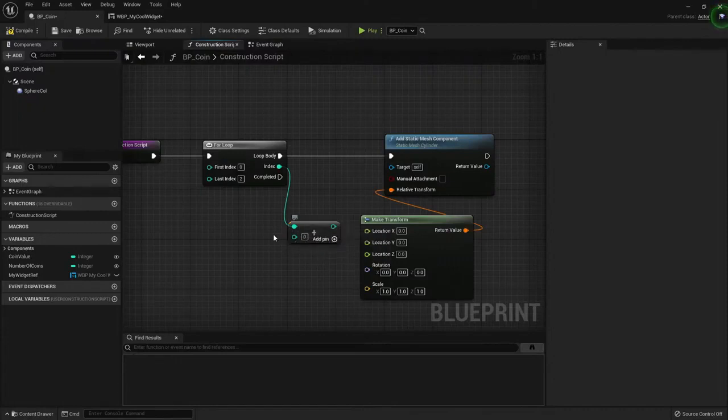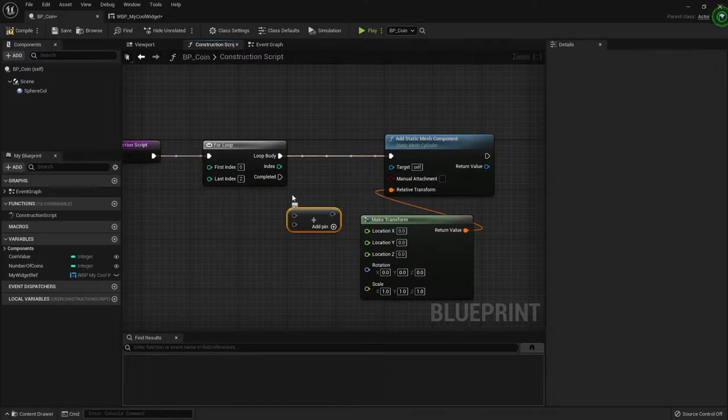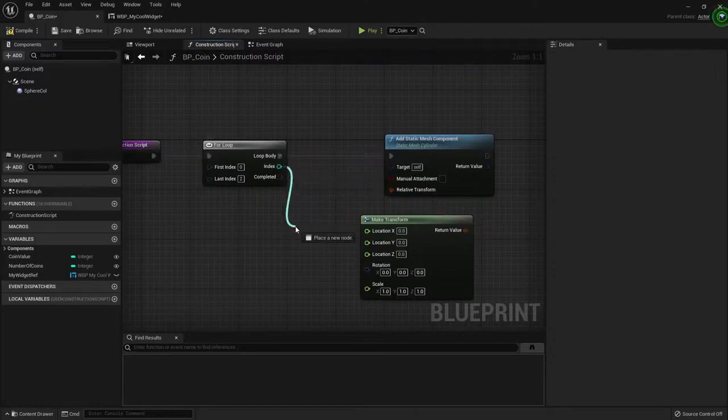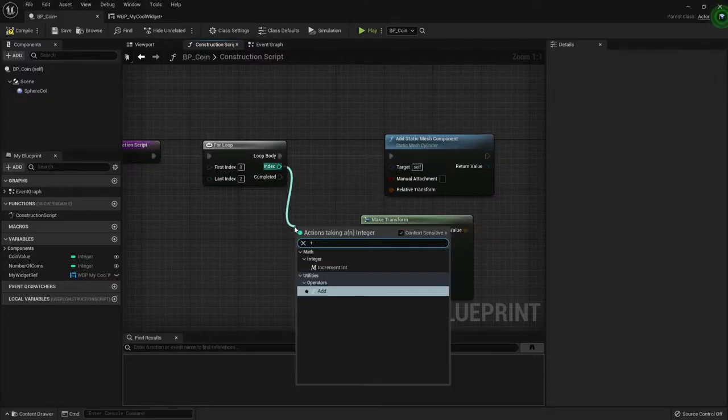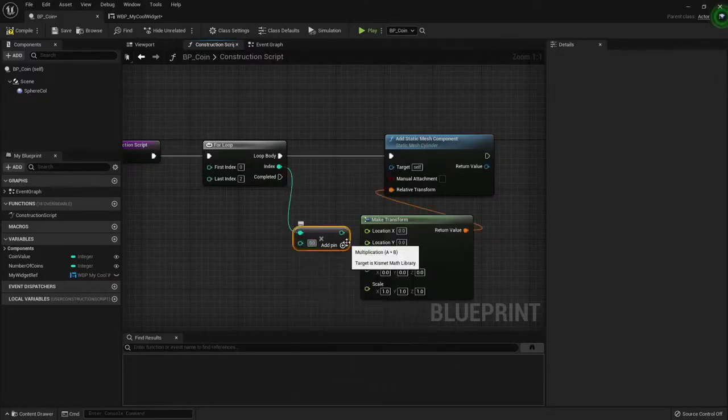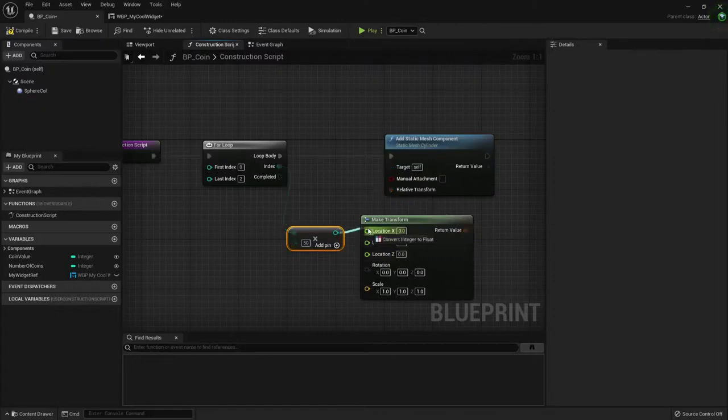Let's say I want to space the coins by how much? Maybe by 50. So yes, I'm going to multiply it. And you'll see why in a minute. If I multiply it by 50, then the first index will be zero. Zero multiplied by 50 is zero. So the location will be zero.